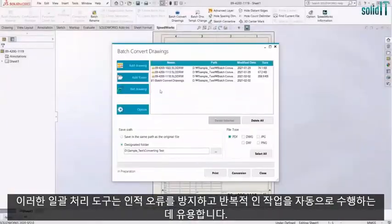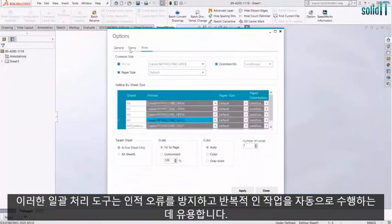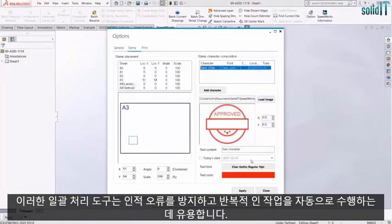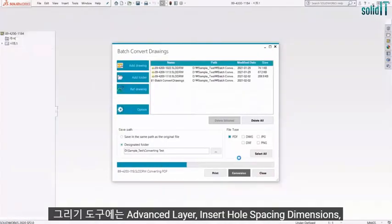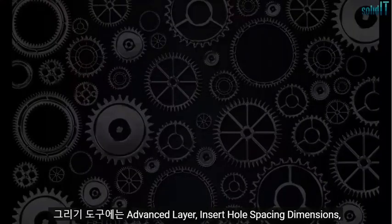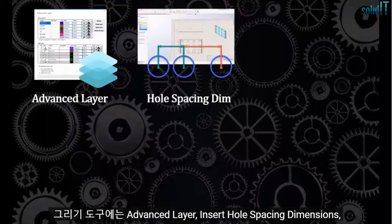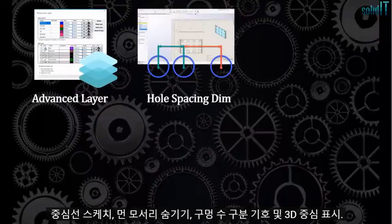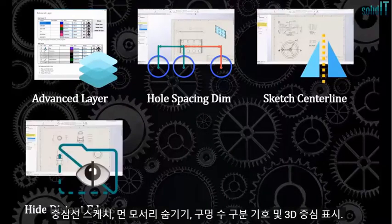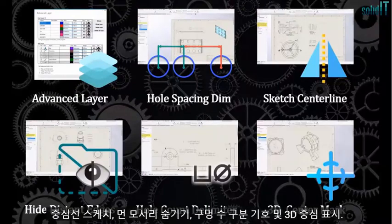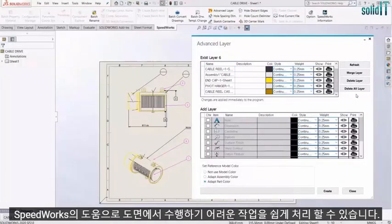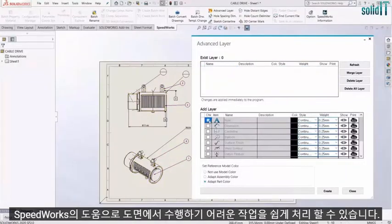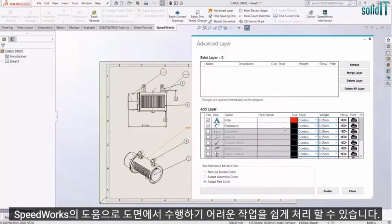These batch process tools are useful for preventing human errors and performing repetitive tasks automatically. As for drawing tools, there are Advanced Layer, Insert Hole Spacing Dimension, Sketch Centerline, Hide Distance Edges, Hole Count Delimiter, and 3D Center Mark. You can easily handle tasks that are difficult to perform on a drawing with the help of SpeedWorks.